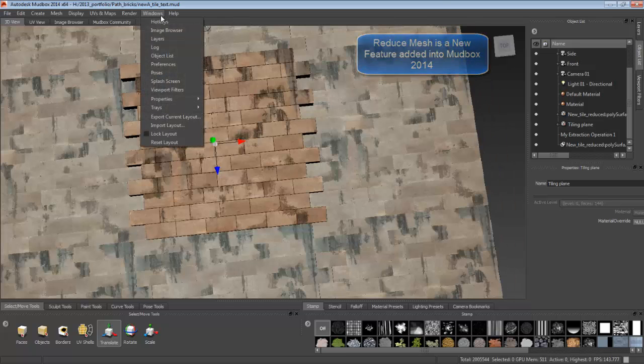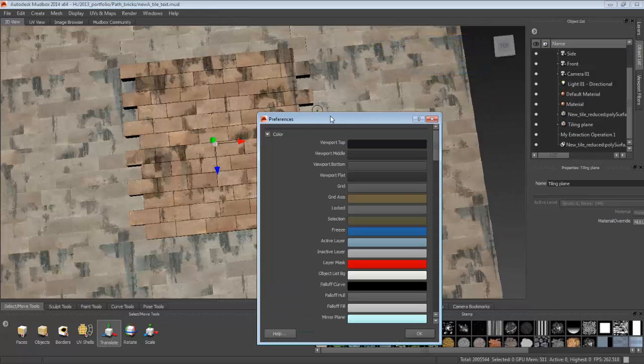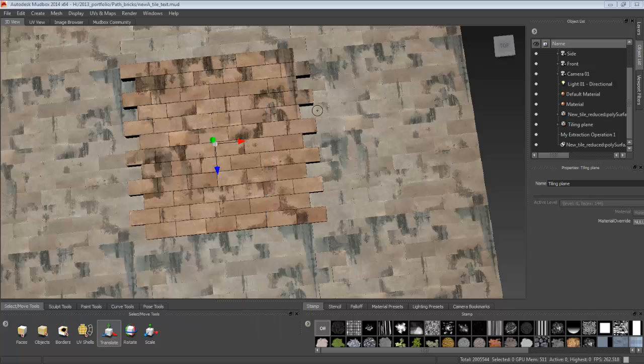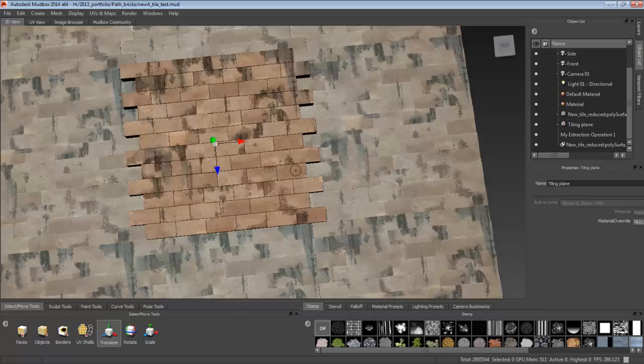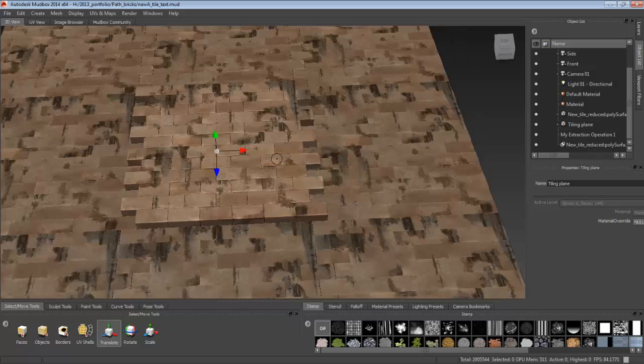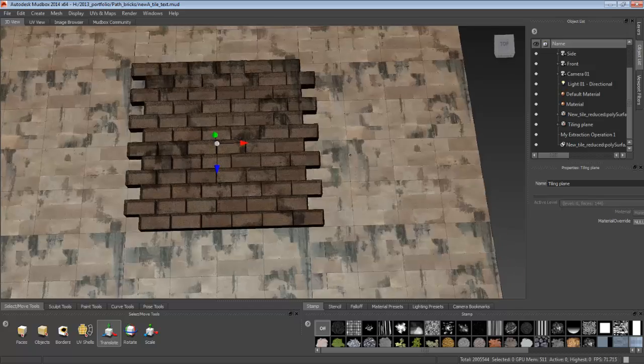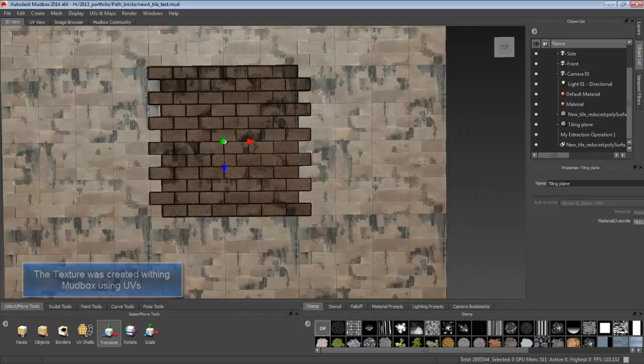As you can see, the old mesh on top of the tiling plane. And here's the wireframe.